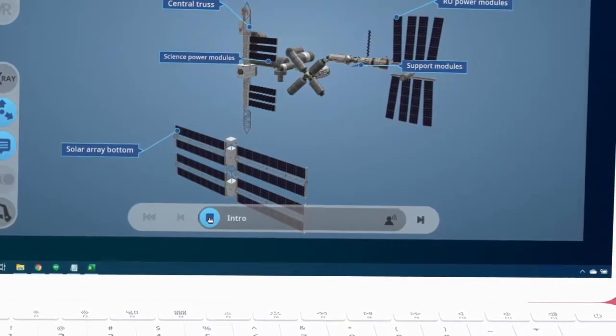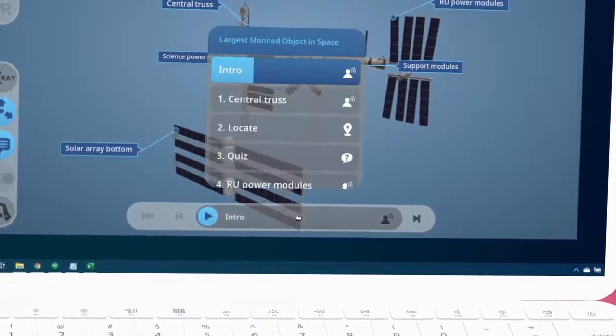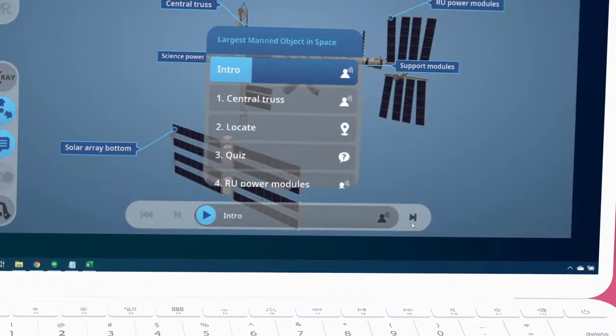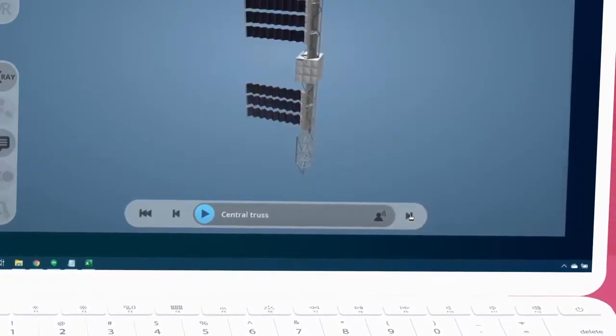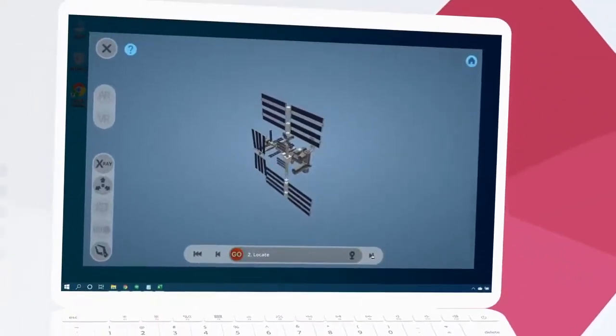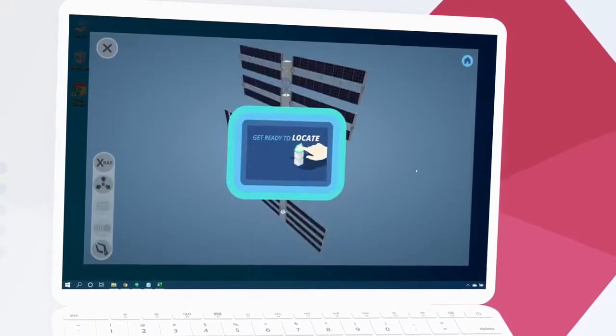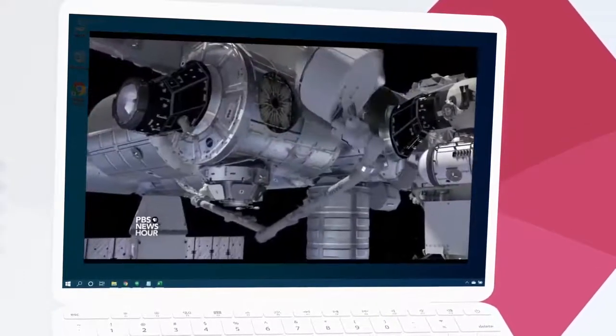By clicking at the bar at the bottom, we can see an overview of the lesson elements, and by clicking the next button, we can advance through this lesson. This particular lesson has a great variety of information, challenges, and quizzes.